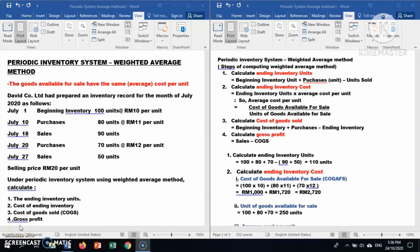Assalamualaikum and hello everybody, welcome back to my channel. Today I would like to discuss the periodic inventory system using the weighted average method. The weighted average method means goods available for sale have the same or average cost per unit. We will look at a question: David Company Limited had prepared an inventory cost for the month of July 2020.